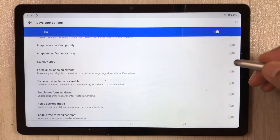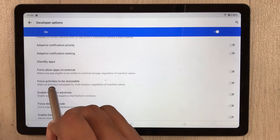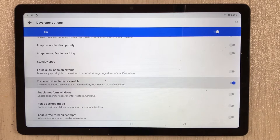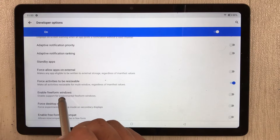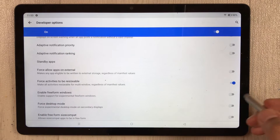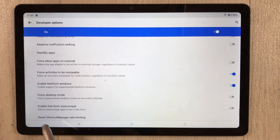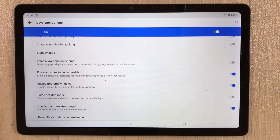In the Apps section you have three options to enable. The first says 'Force activities to be resizable' — enable it. The second says 'Enable freeform windows' — enable it as well. The third says 'Enable freeform size compact' — enable that too.